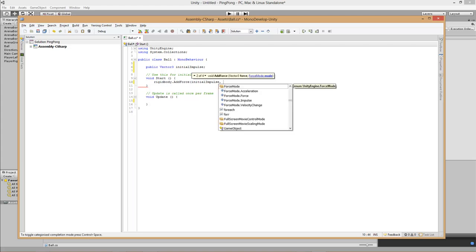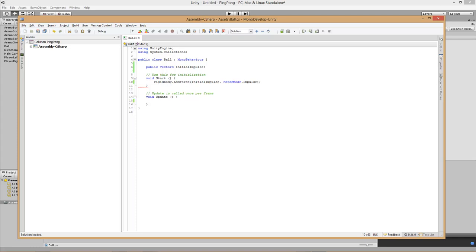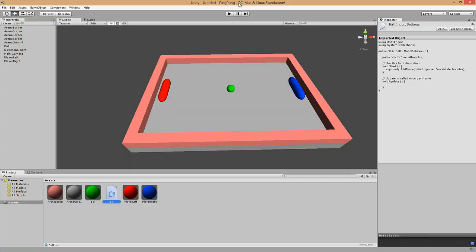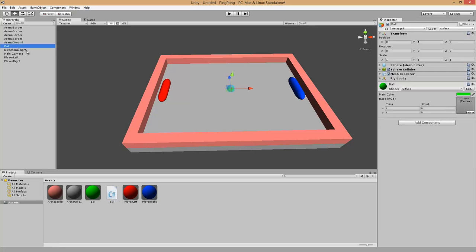In the Start method, which is called when this component is attached to the game object, we take the rigidbody of this game object — in this case the ball — and invoke the method AddForce, passing the initialImpulse as the force with ForceMode.Impulse. When we start the game the ball will receive one impulse that we can set in the editor. Press Ctrl+S to save the script, go back to the Unity editor, select the ball, and drag and drop the ball script to the inspector.